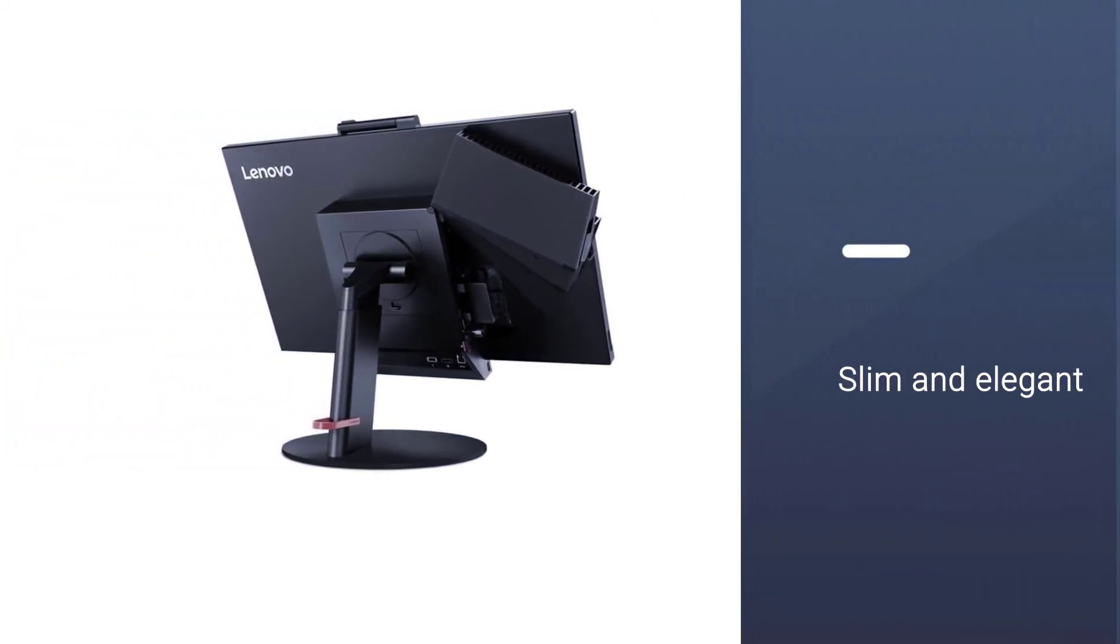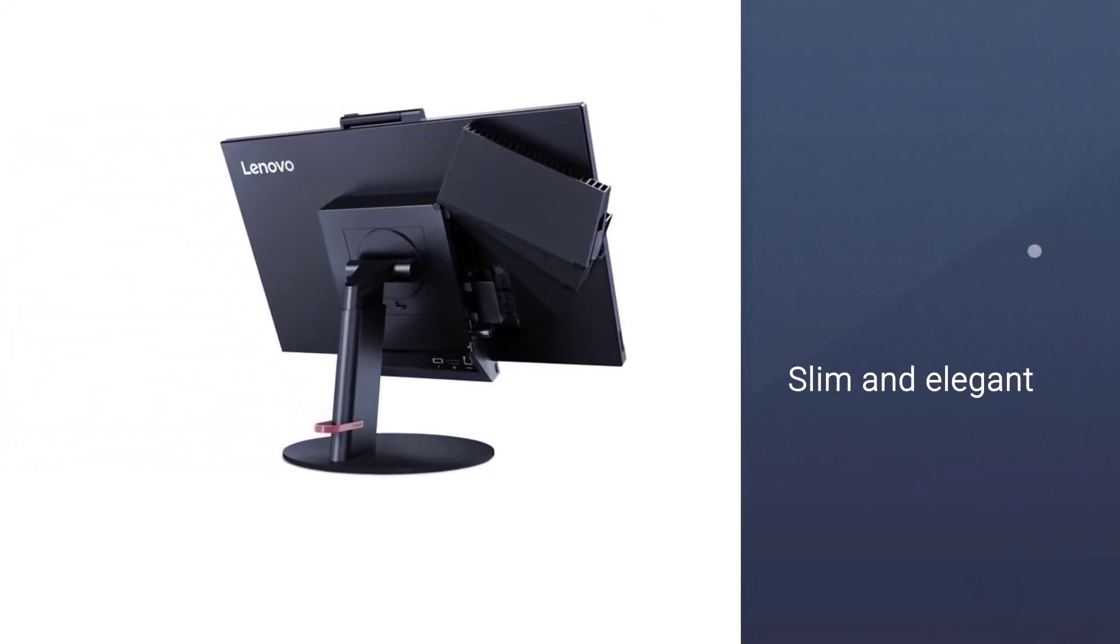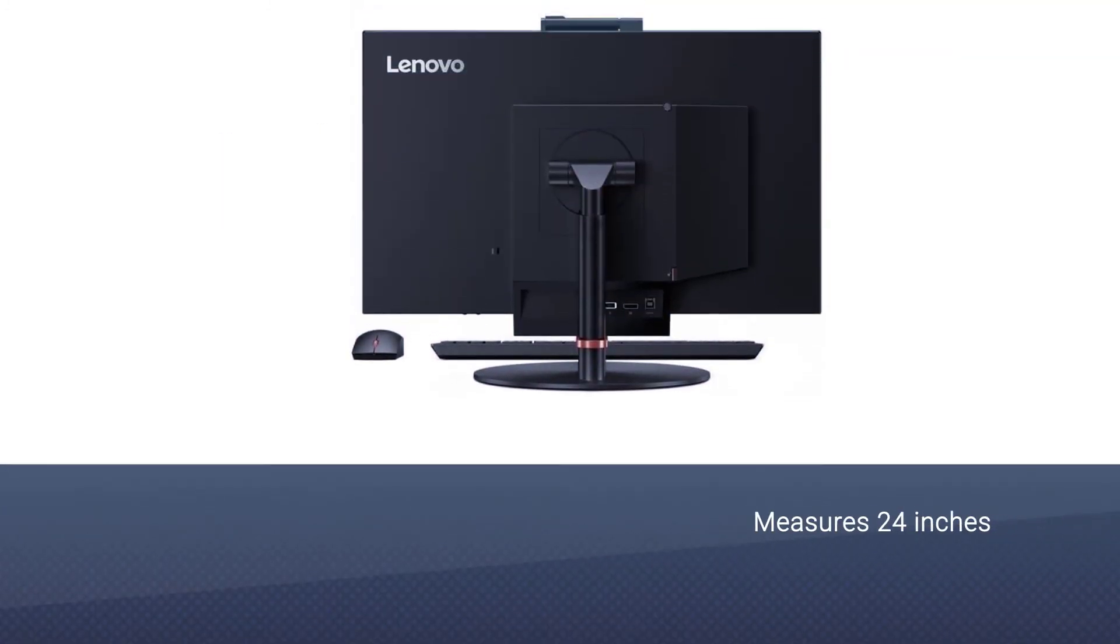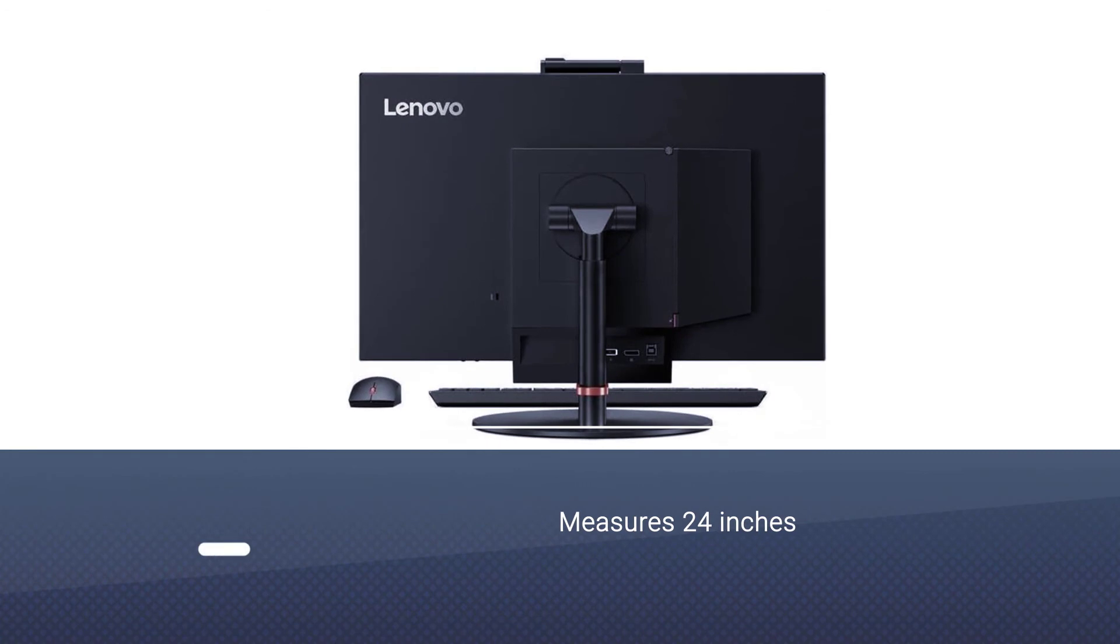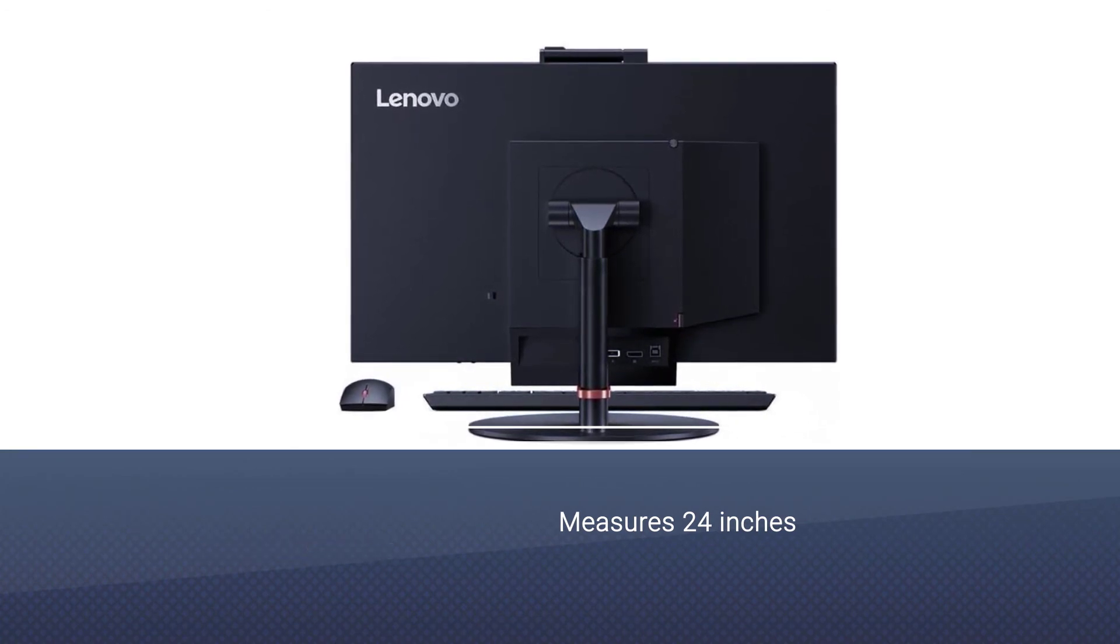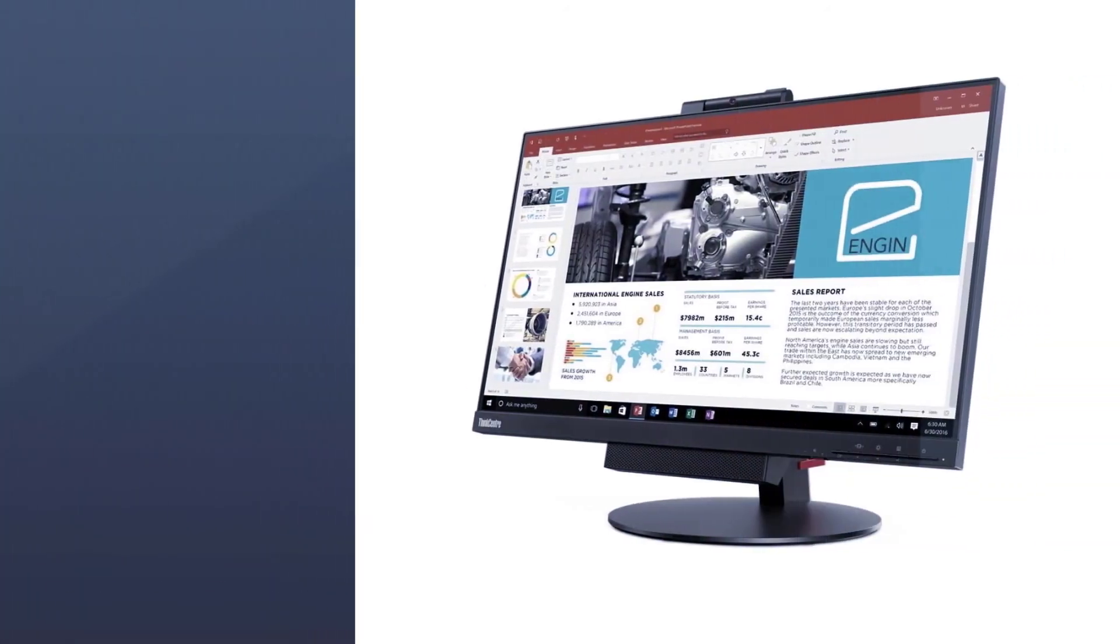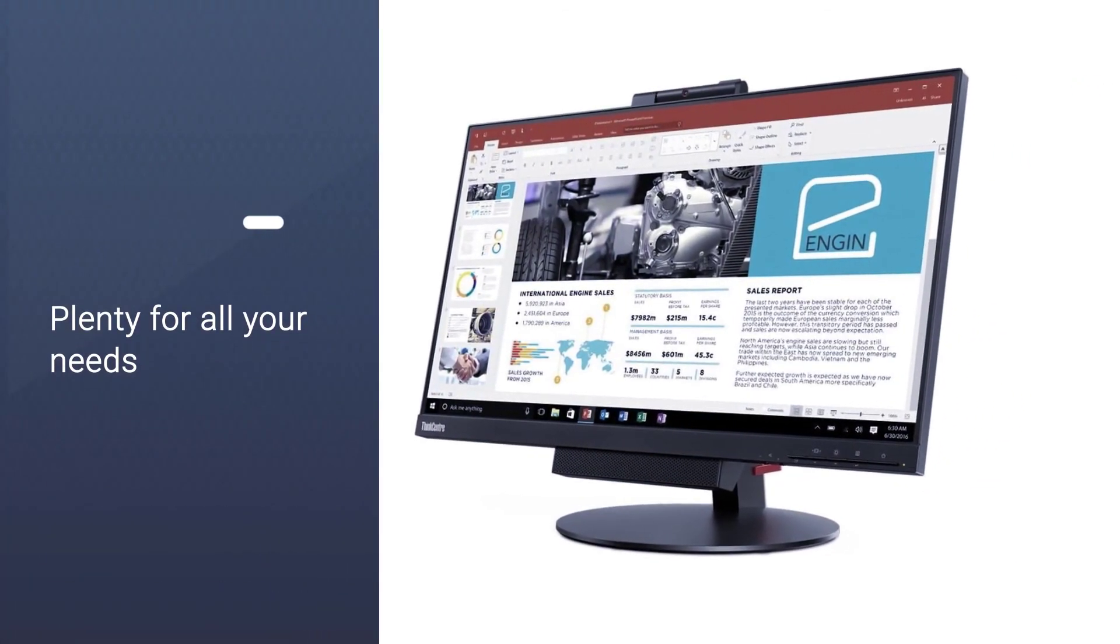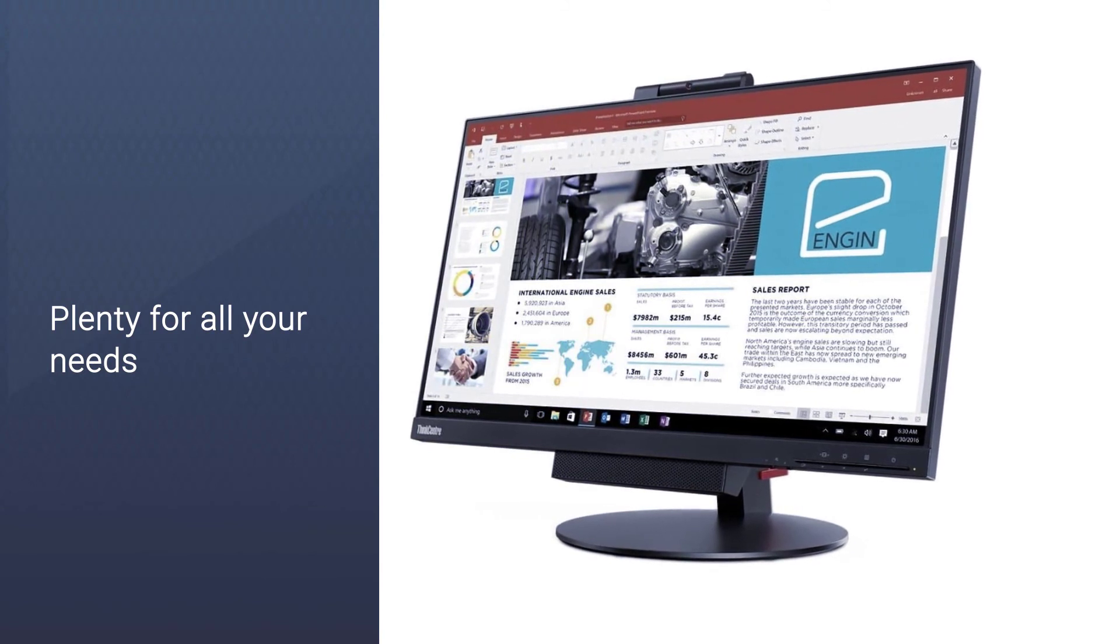It's a slim computer monitor with a camera built in. It measures 24 inches across. This size is plenty for all your needs from graphic design to web conferences. The resolution won't disappoint with 1920x1080 pixels.